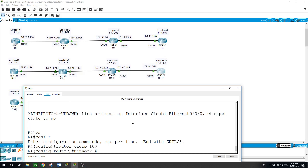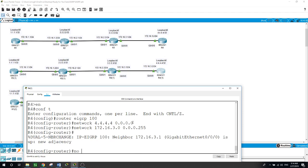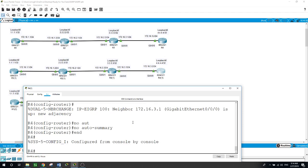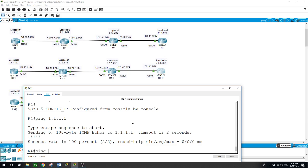On router 4. Enable, configure terminal, router EIGRP autonomous system 100. Starting with the loopback: 4.4.4.4 with the inverse subnet mask of 0.0.0.0 for /32. And the network facing router 3: 172.16.3.0. Let's see if we can ping the loopback of router 1 — yes we can. Can we ping the interface of router 1 — yes we can.